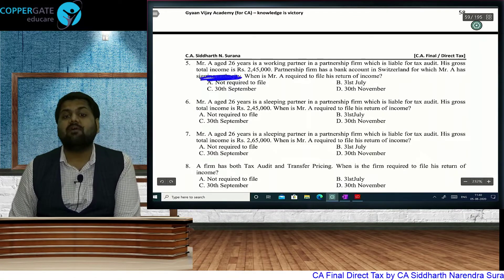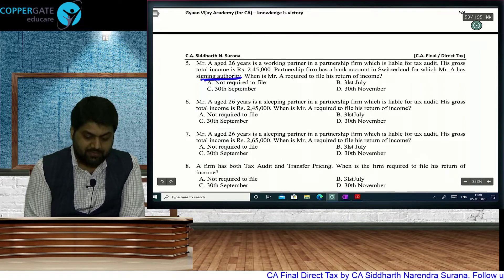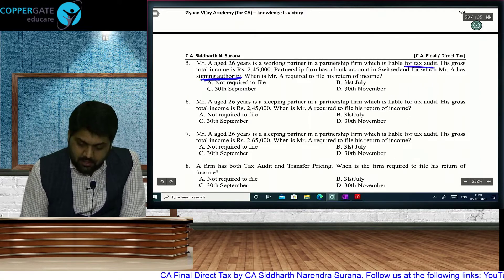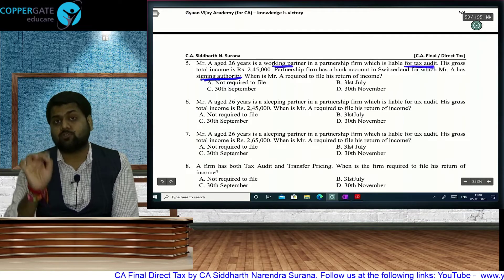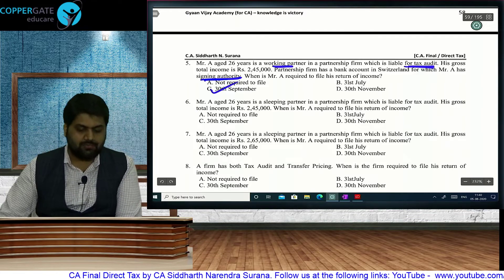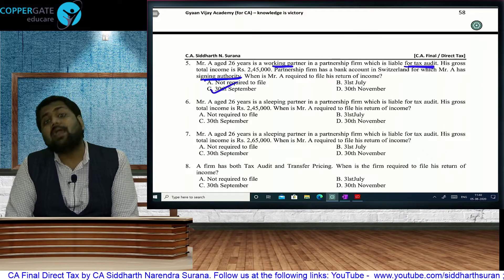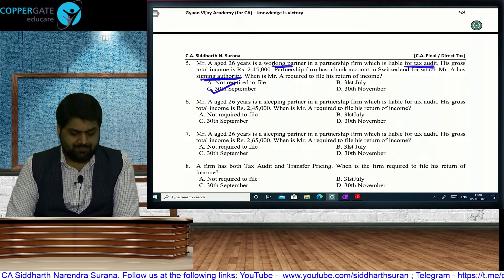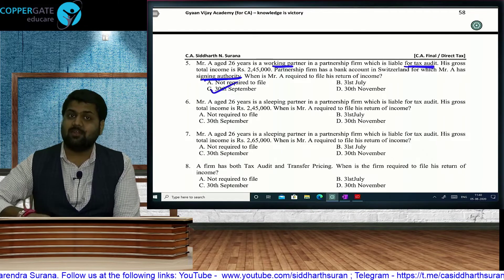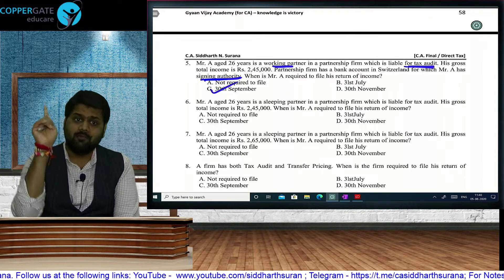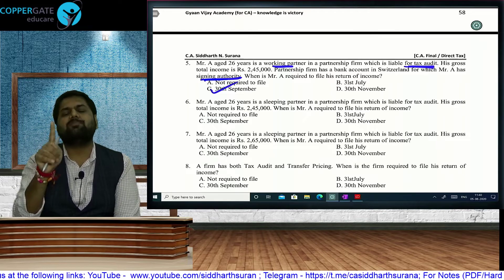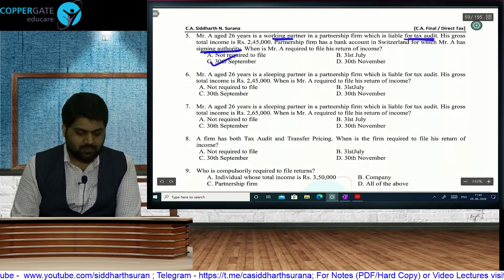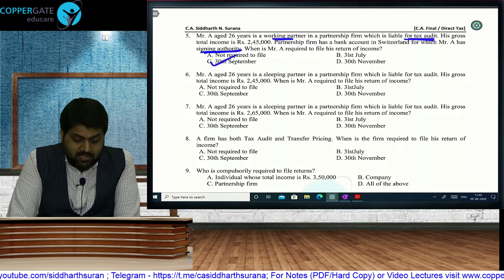Since Mr. A has a foreign asset, filing is required irrespective of income. The due date for a working partner in a firm under tax audit is 30th September. For a sleeping partner it is 31st July. First check whether filing is required — if yes, then apply the due date. Note: the amendment making both sleeping and working partners liable by September is applicable from May 21, not November 20.